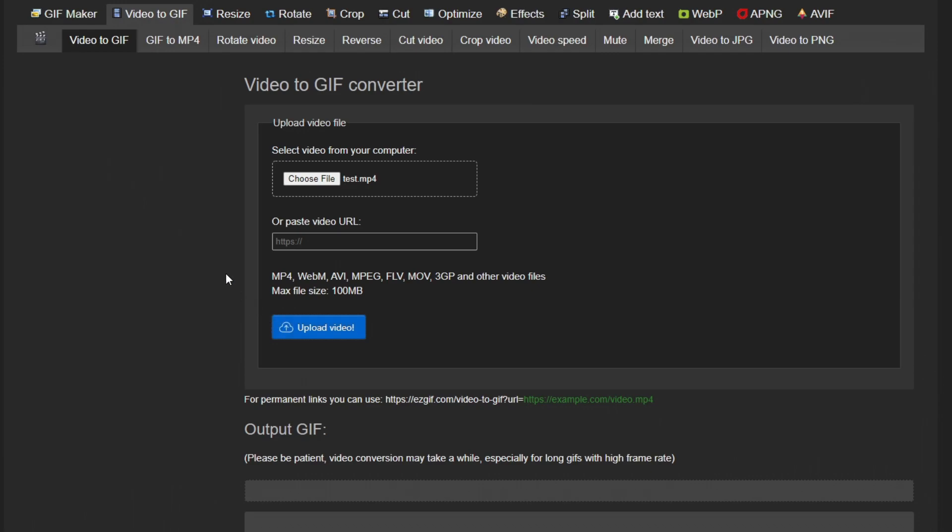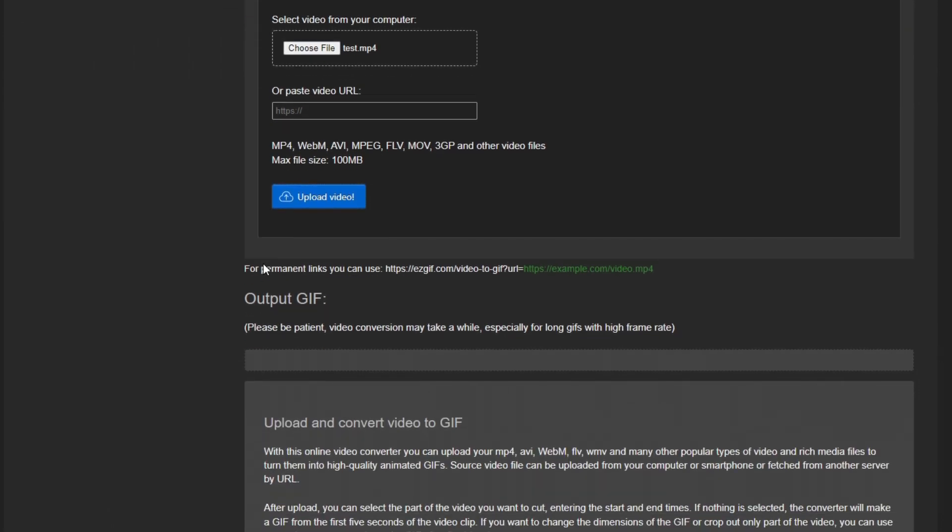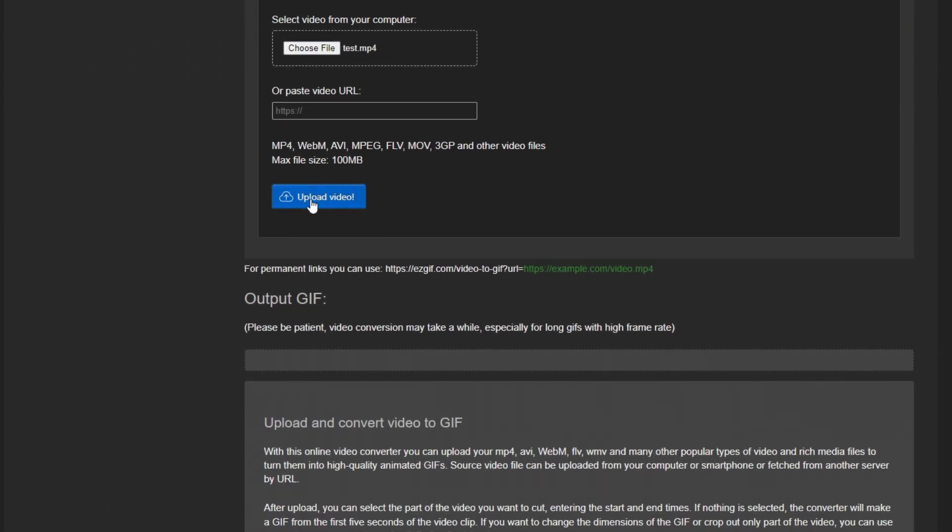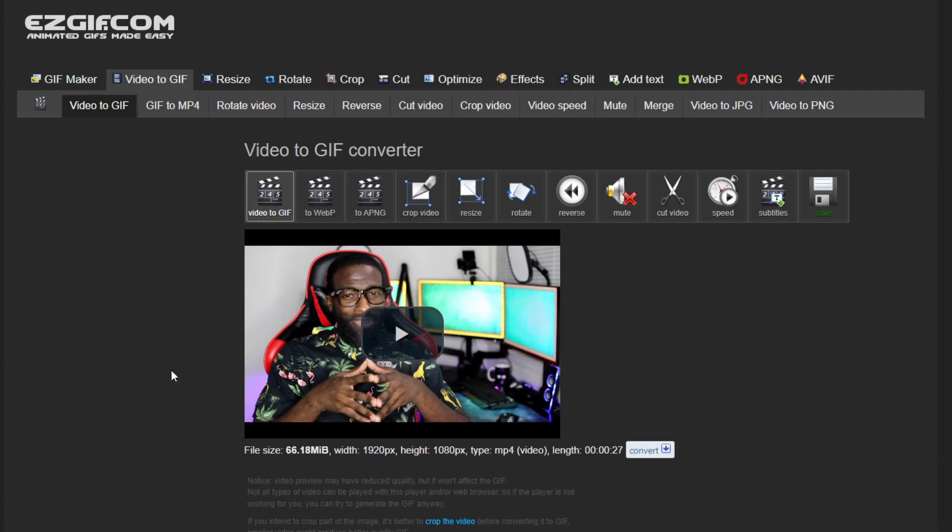From here, what I'm going to do is find the specific parts of the video that I want to be included in the GIF. From reading the instructions here, it says it's better to crop the video before converting it into a GIF. The reason you want to concern yourself with cropping the GIF at all is if you want to use it as an emote. If you did, you can just crop it as a square and reuse it as an emote there.